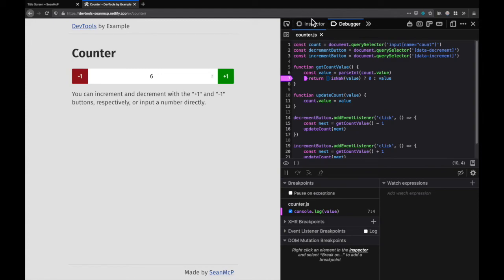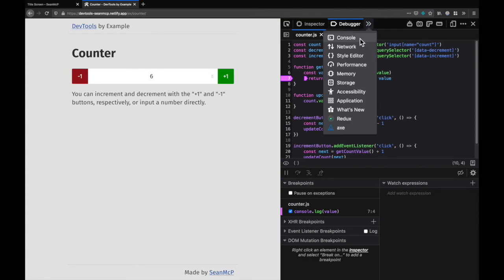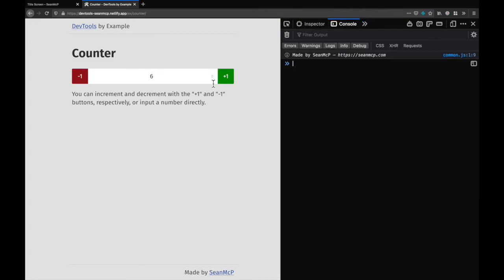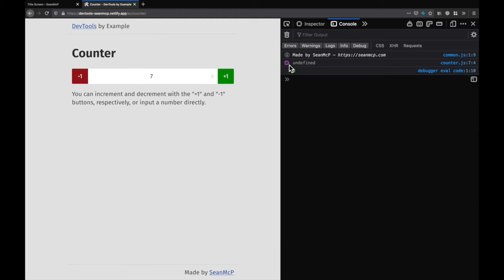Now if I go over to the console and change the counter, I can see that log with a tag to indicate that it came from our log point. Right here, that same pink indicator.